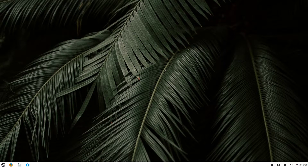Hey, what's up? PizzaWolfingNerd here. Today we're going to take a brief look at Zorin OS Ultimate.